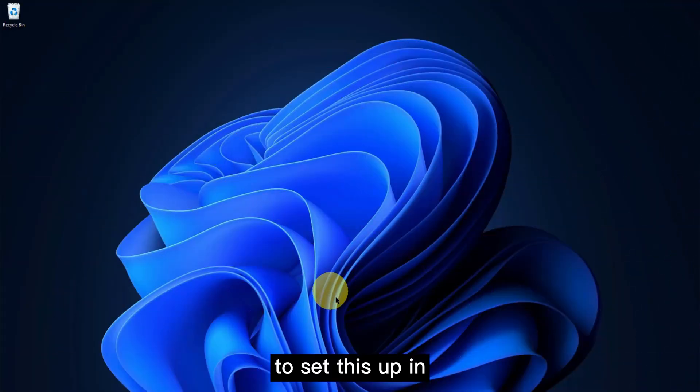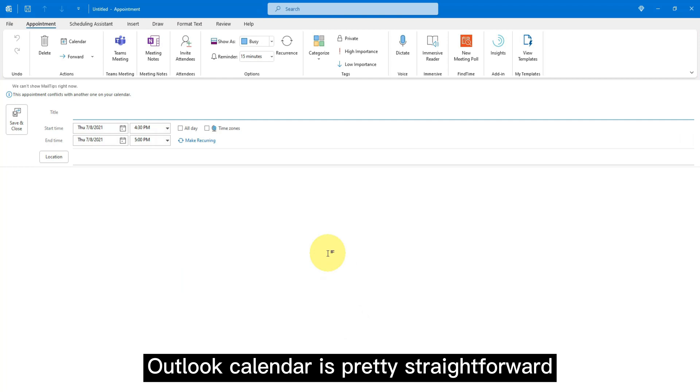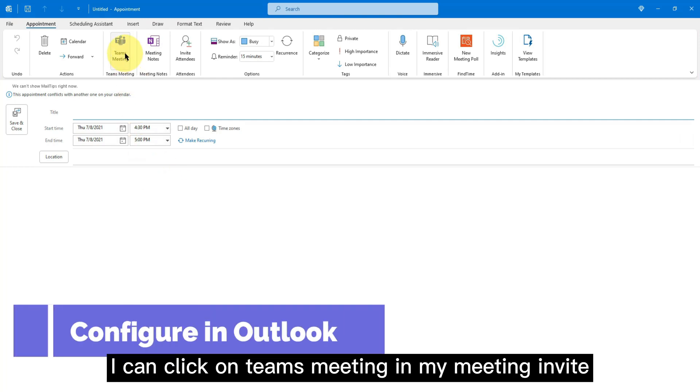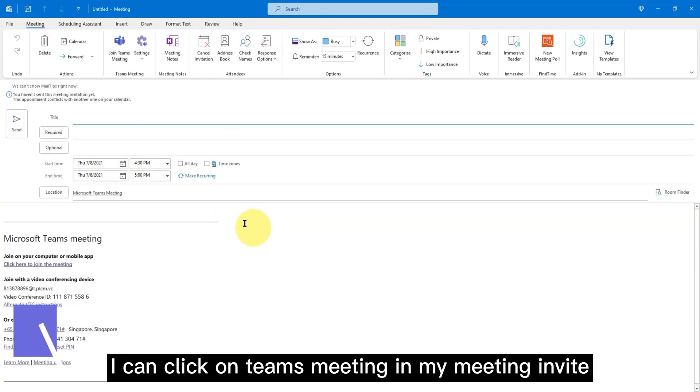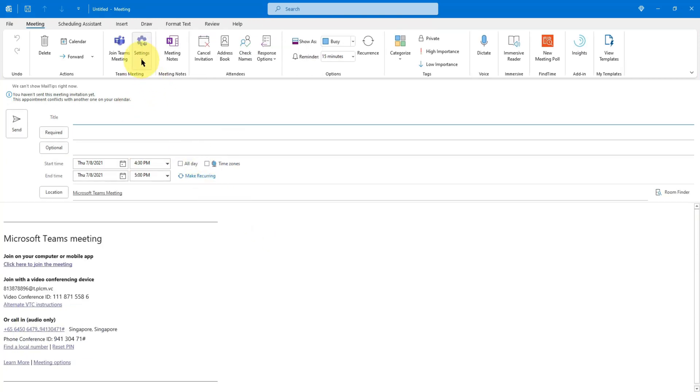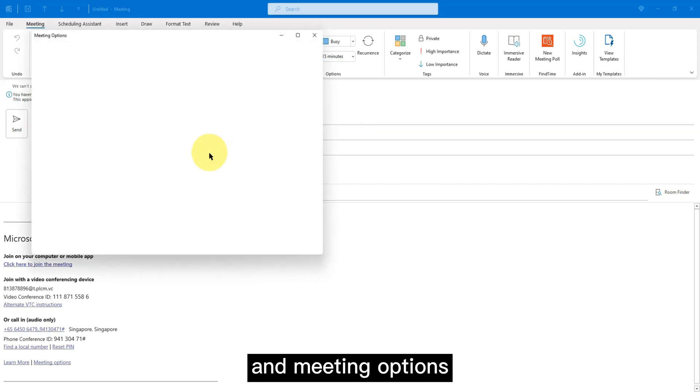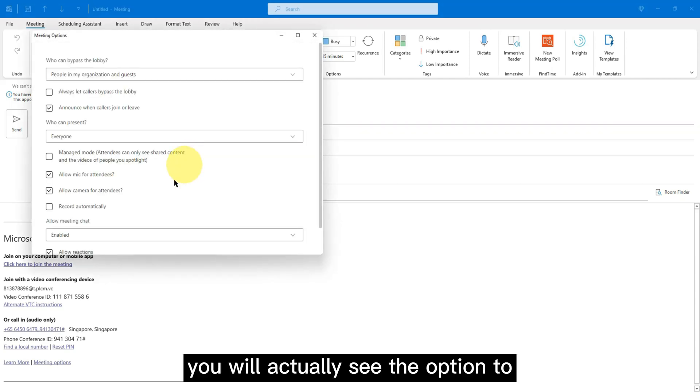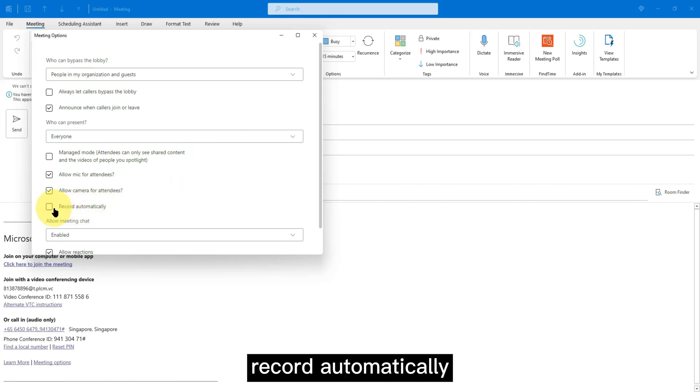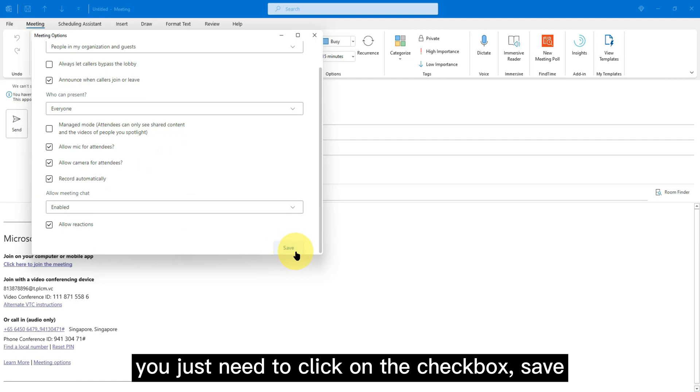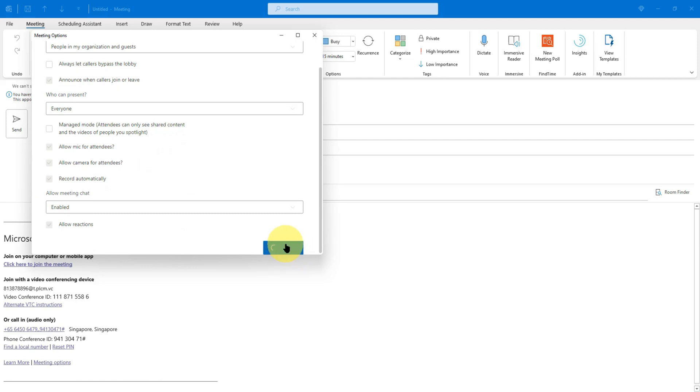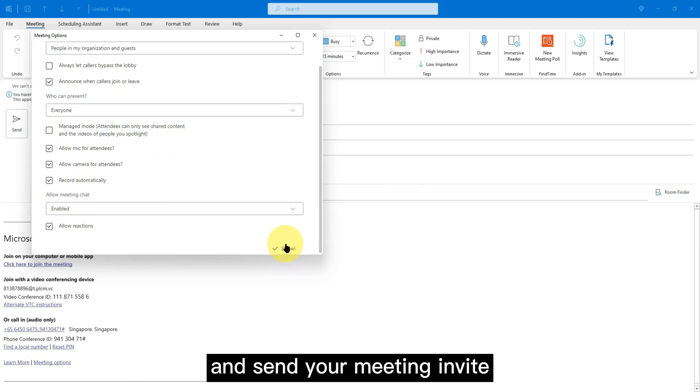To set this up in Outlook Calendar is pretty straightforward. I can click on Teams meeting in my meeting invite and the meeting options. You will actually see the option to record automatically. You just need to click on the checkbox, save, and send your meeting invite.